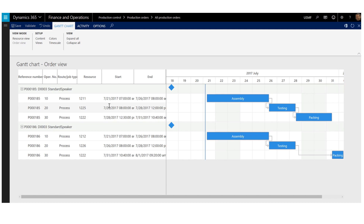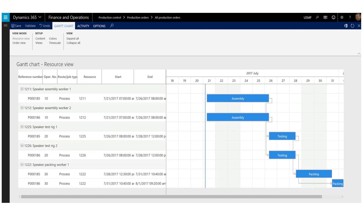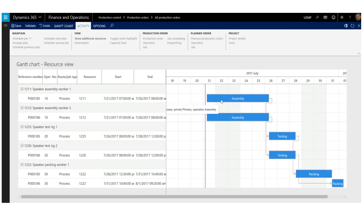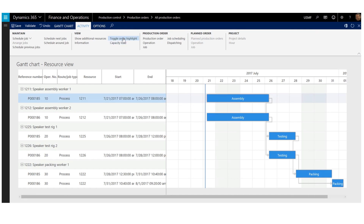I will now switch back to the resource view. To get a better overview of jobs belonging to the same order, I can use the toggle order highlight function. I select a job and then use the toggle order highlight function. I can now see that the jobs belonging to the same order appear in a separate color.